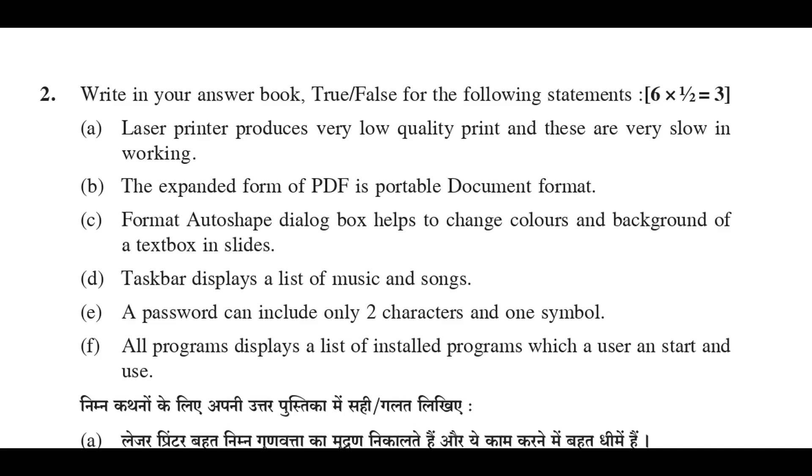B: The expanded form of PDF is portable document format. True.